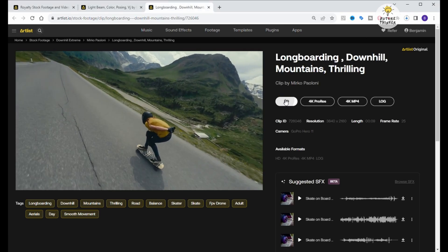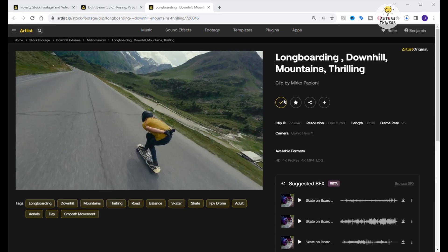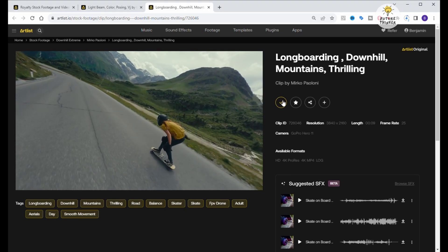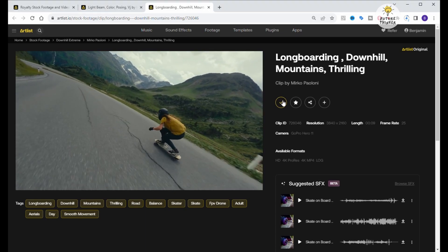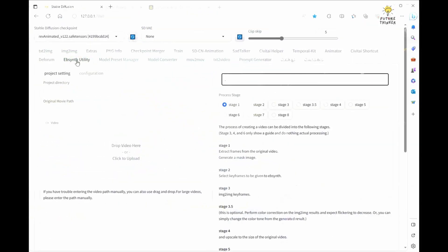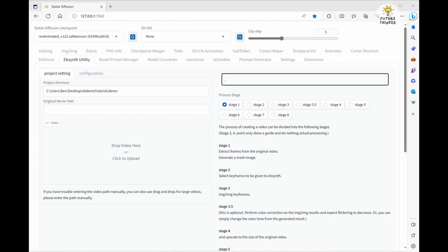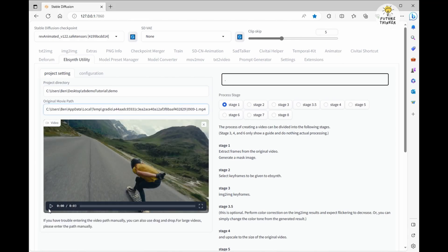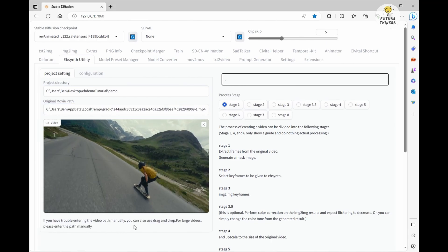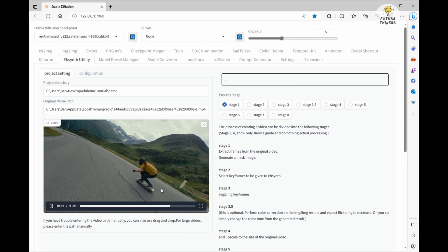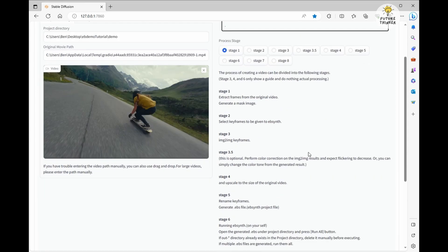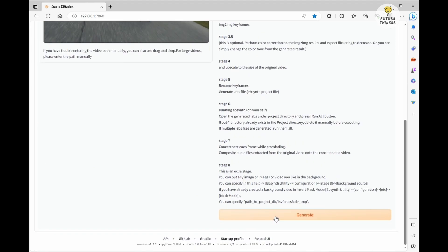Now that we've got our extension all set up, let's jump into the first step. We're going to create an empty folder for our project. Then, simply copy and paste the folder's path into the project directory. Next, let's get those stock videos into action. Drag and drop them into the video panel and watch as the system automatically generates a local temporary file path in the original movie path.